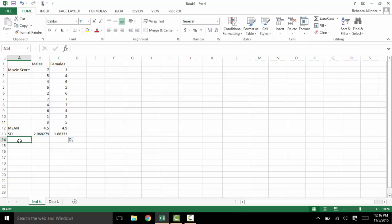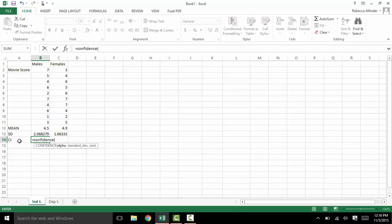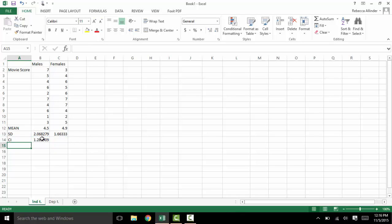The next thing we need when it comes to graphing is going to be our confidence interval. In order to do this we will hit equals and then type CONFIDENCE, open parenthesis. The first number we type in is alpha, which for us is usually 0.05, so this would be the 95% confidence. Then comma, the standard deviation, comma, and the size — how many people are in each group. Here we have 10, so we'll type in 10, close parenthesis. And again you can drag that one over.